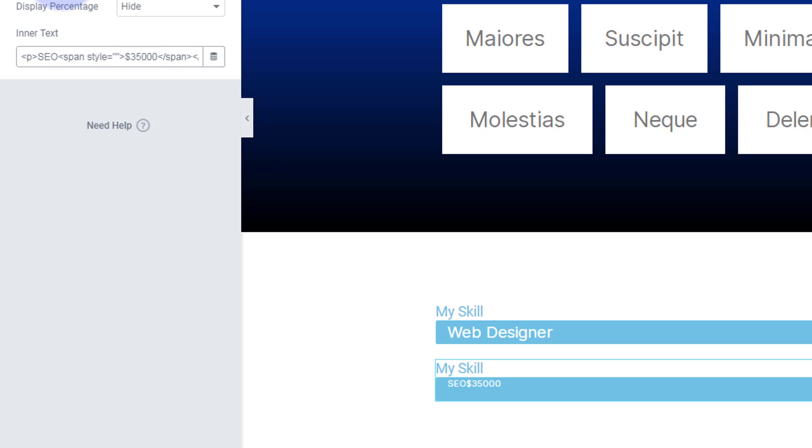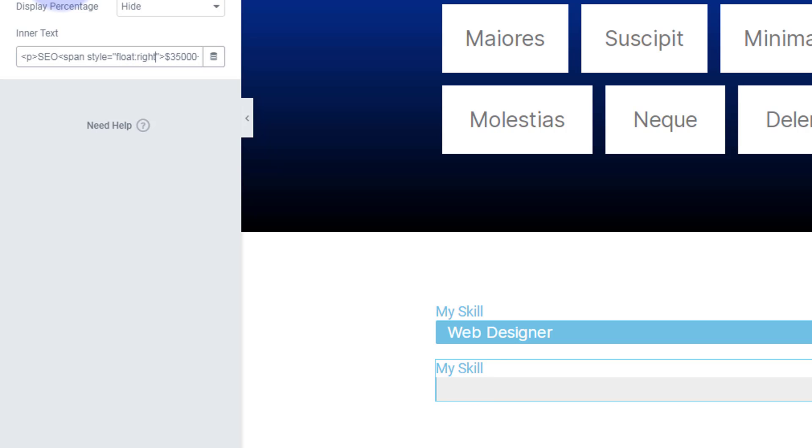In between the inverted commas we can put our CSS code. So the first thing I want to do is push that $35,000, or actually $35,000 looking at it, we want to push it to the right hand side but where the percentage was. So I'm just going to say float: right, and now it's pushed it up to the end there.